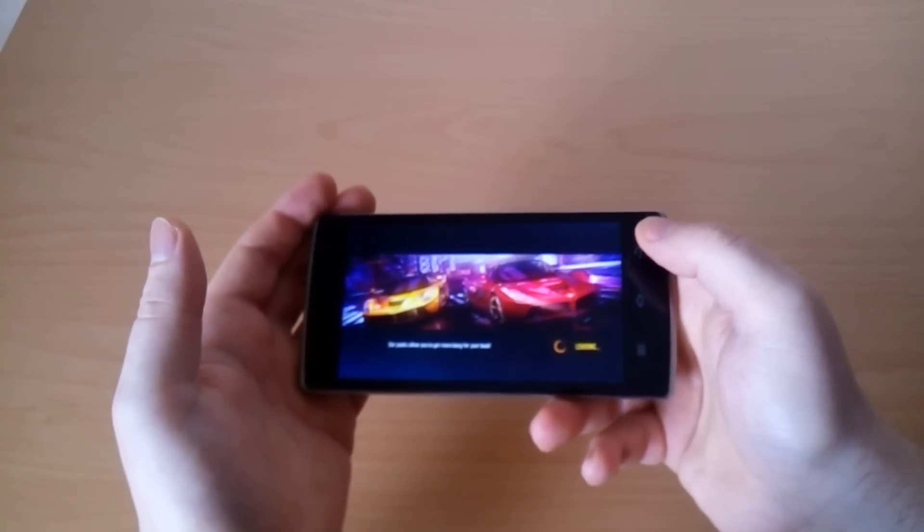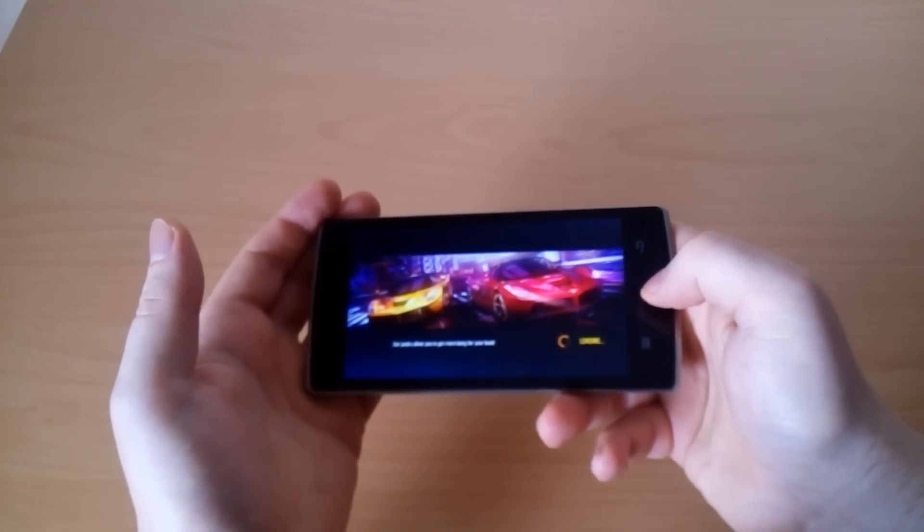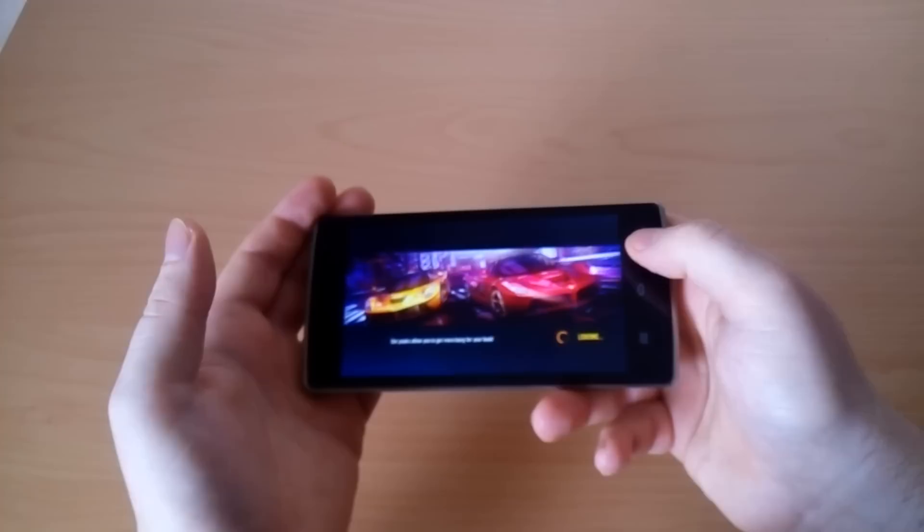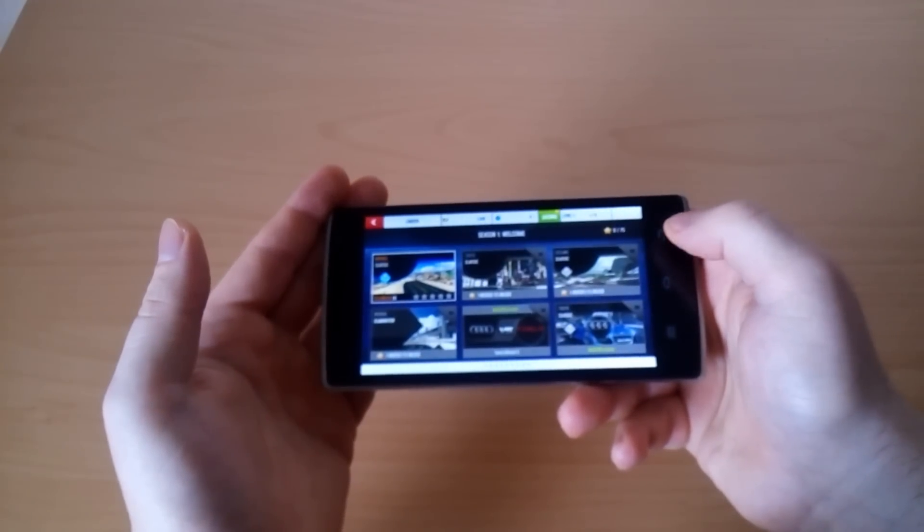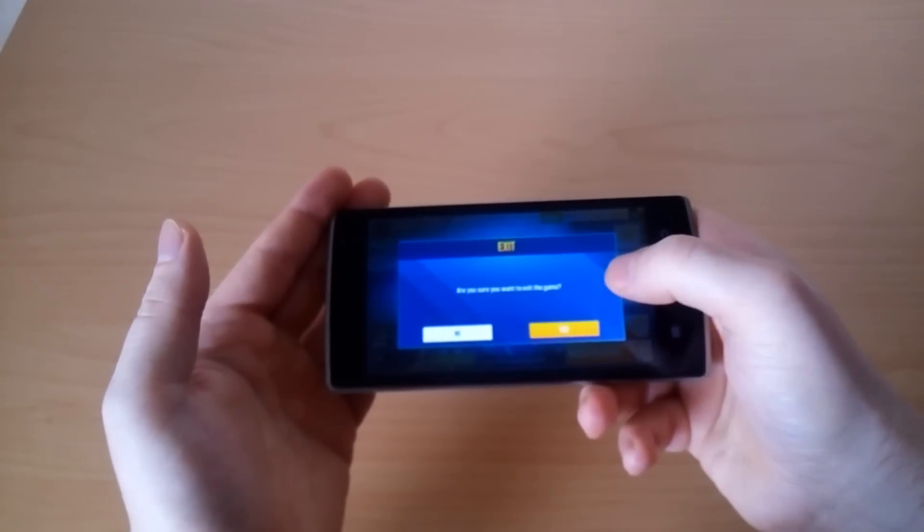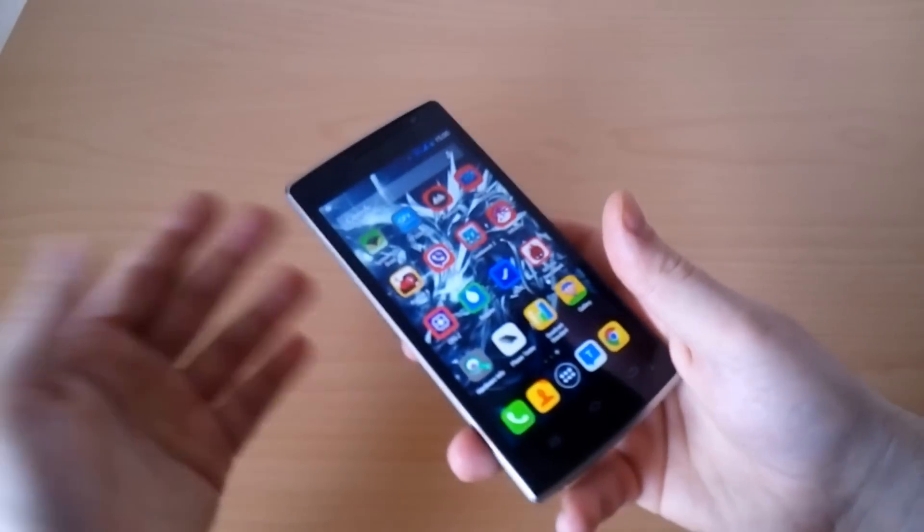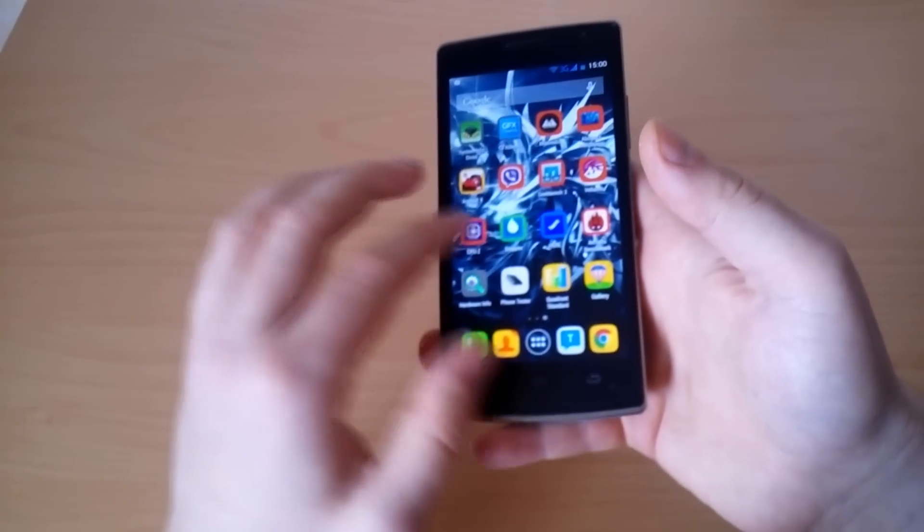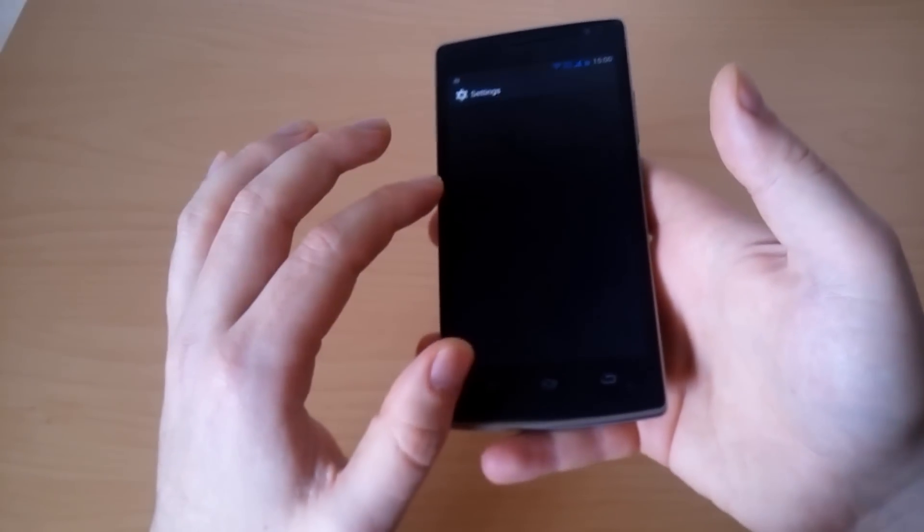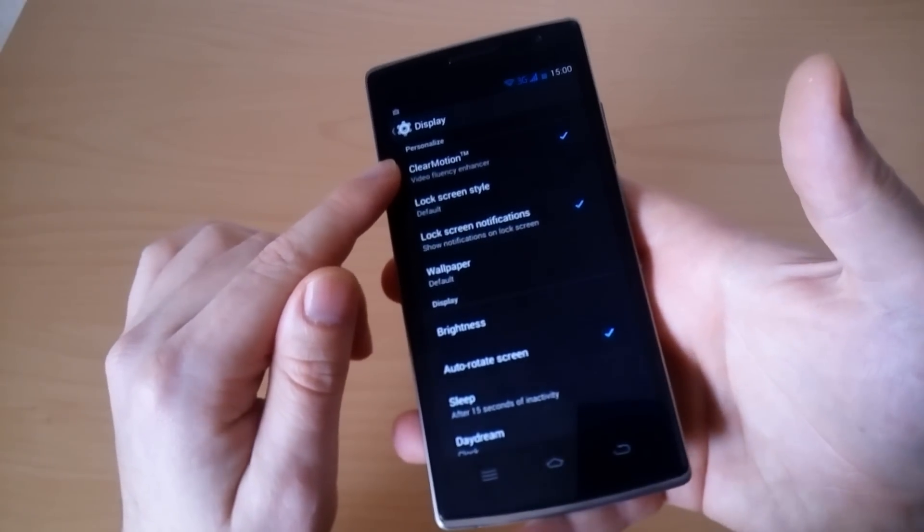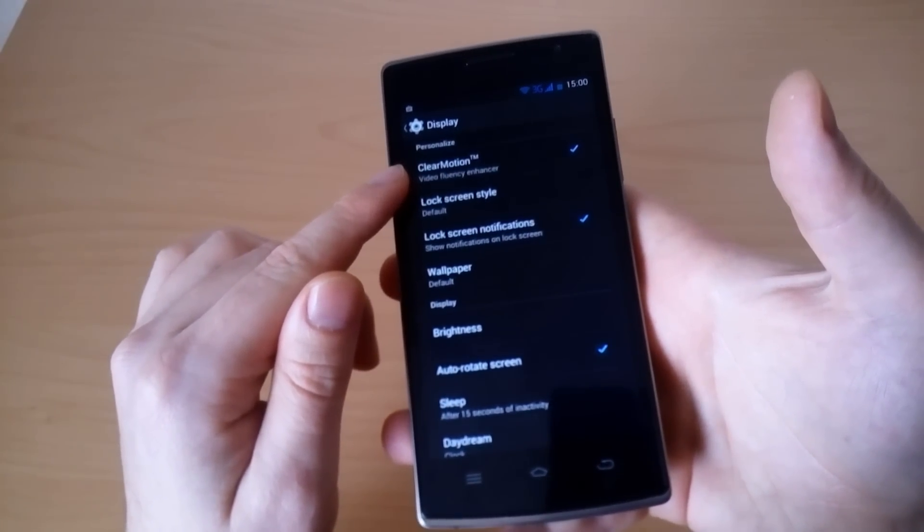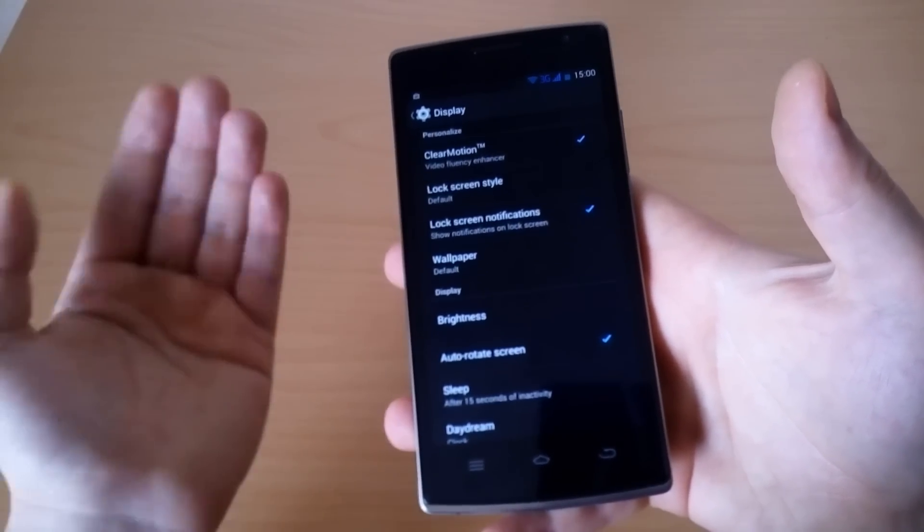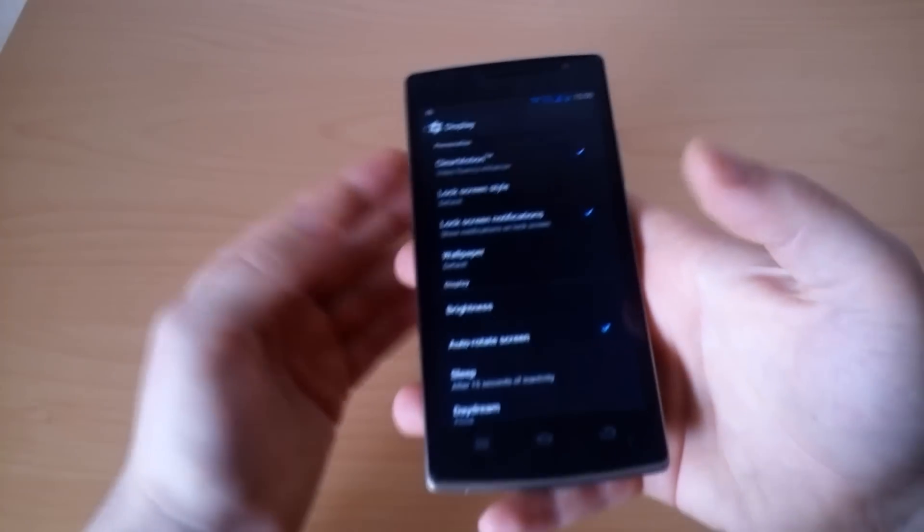There is one last thing we want to show you and this is the video quality. Of course the phone is equipped with 5 inch HD display and you can expect that it will deliver a good user experience in terms of watching videos.